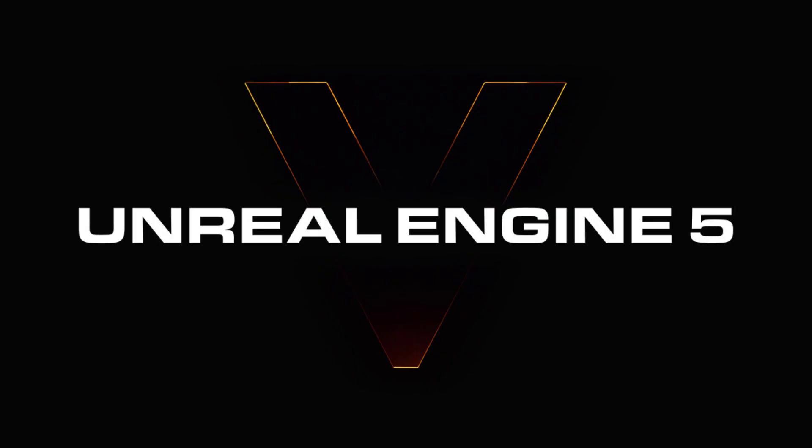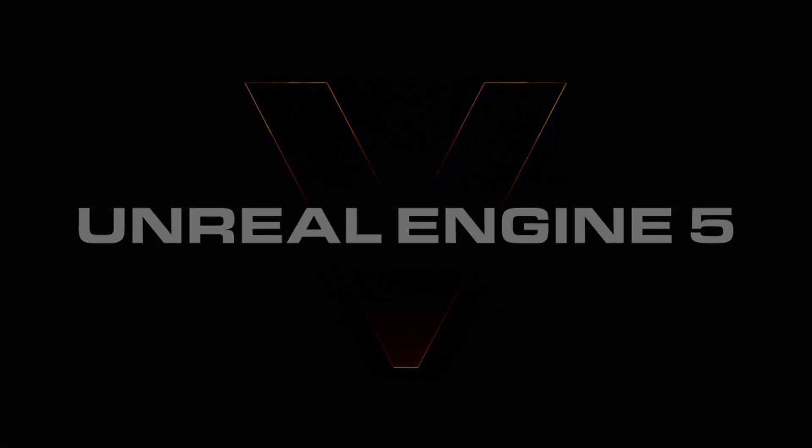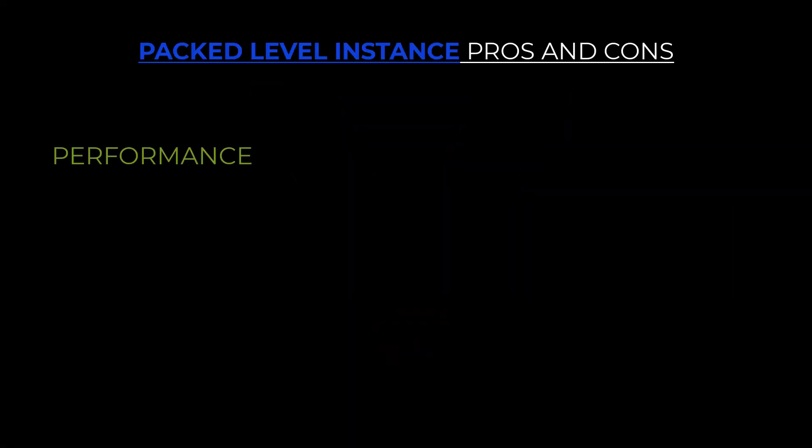Before we begin, let's take a look at the benefits of kitbashing and using them. First thing is performance. If you are using Packed Level Instances, aka kitbashed assets, they are converted to Instanced Static Meshes. Placing instanced assets over unique actors of the same mesh will give you a performance boost.